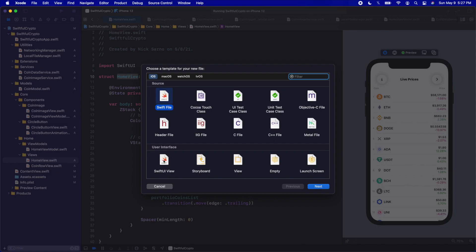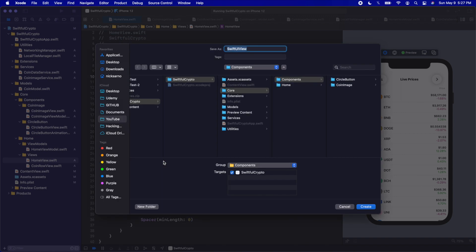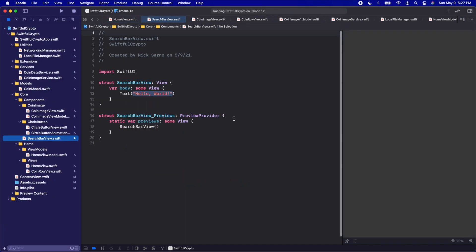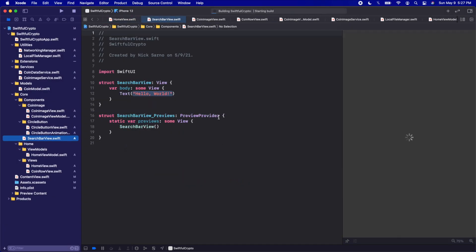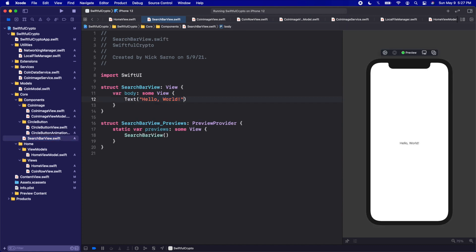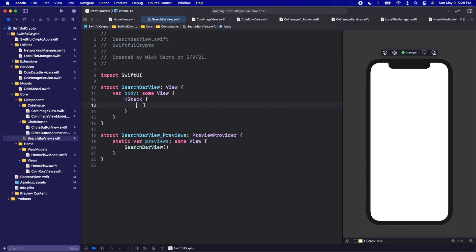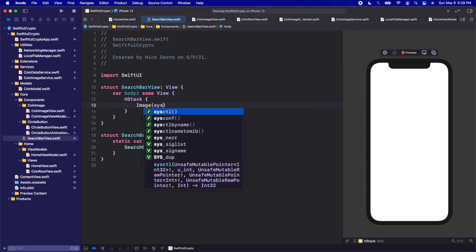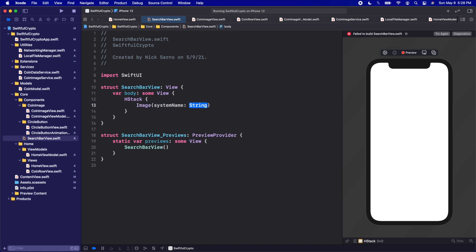On the components folder I'm going to right-click and create a new file. It's going to be a SwiftUI View and I'm going to call this SearchBarView. Click Create, then click Resume once you're inside. Let's start out with a simple HStack.